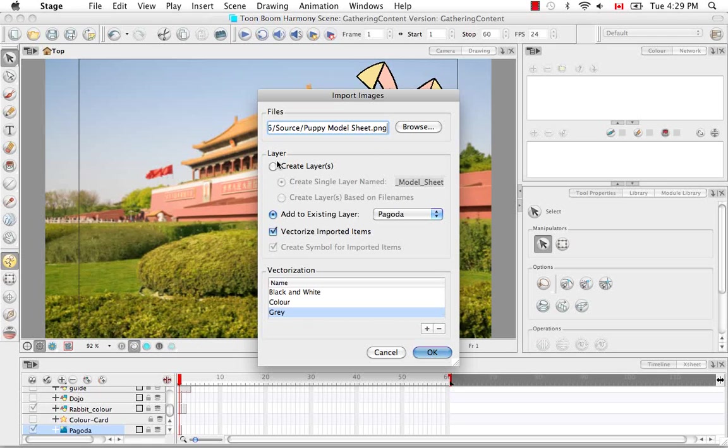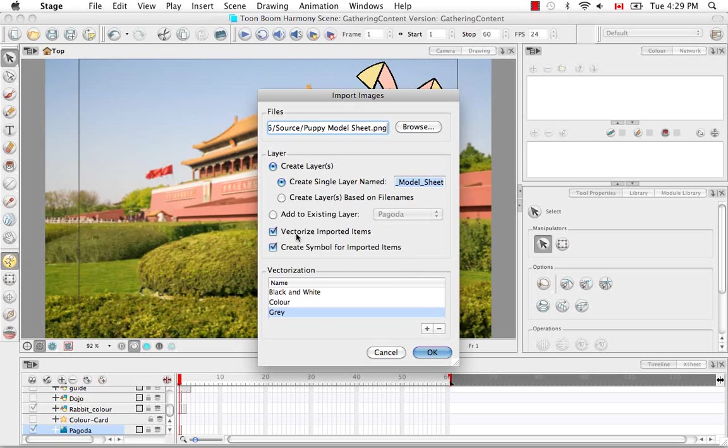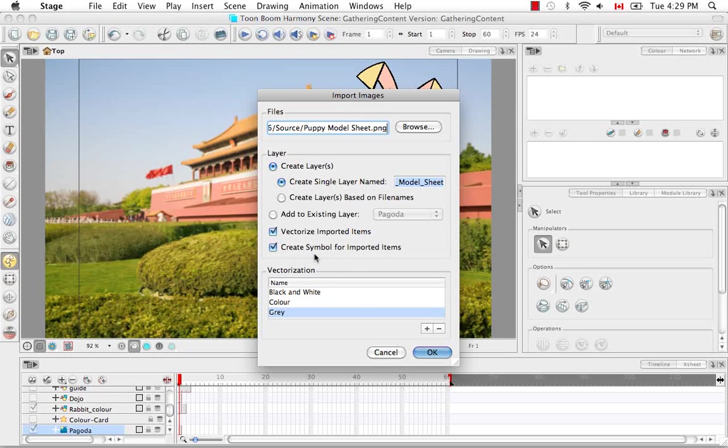I'm going to create a layer as well for this. Let's keep Vectorize Imported Items checkmarked this time because we'd like to vectorize them. And just for the sake of showing you, let's keep Create Symbol for Imported Items checked as well. So it'll encapsulate what I'm about to import into a symbol.